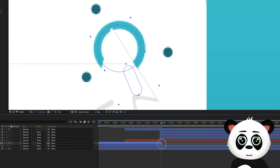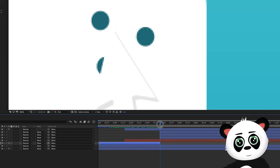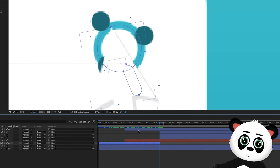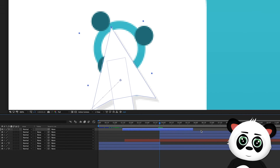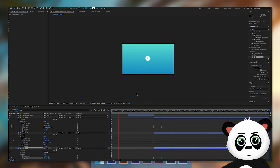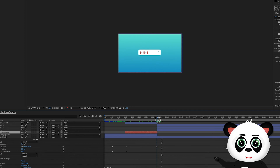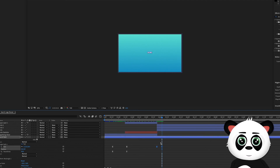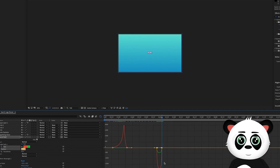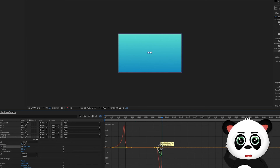Add the magnifying glass, the mouse hand layer and the text layer at the start of the circle animation. Next, keyframe the scale of the search field. Convert the keyframes to Easy Ease and go to the graph editor. Select the left keyframe and drag the string to the right.